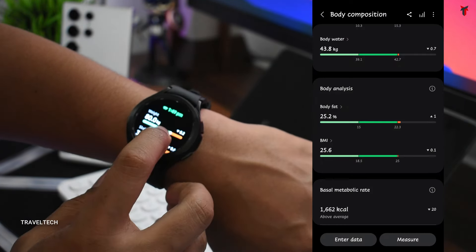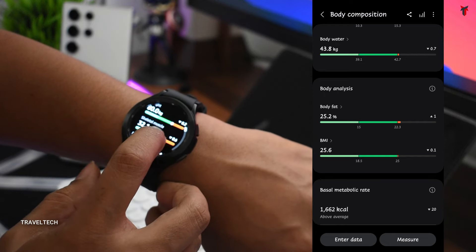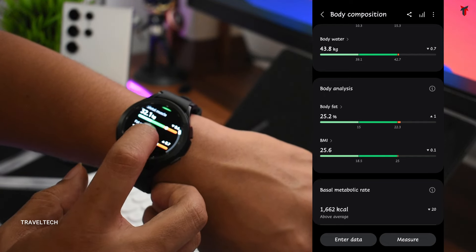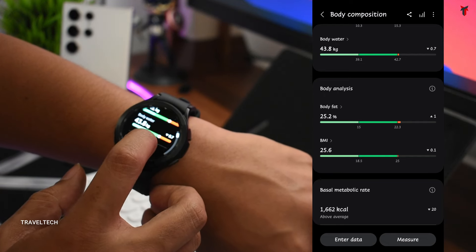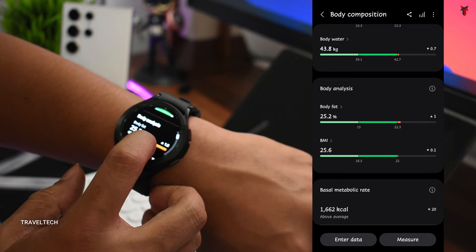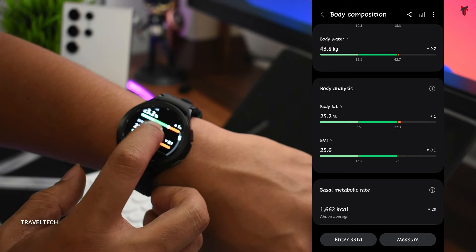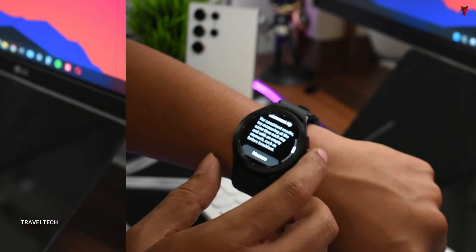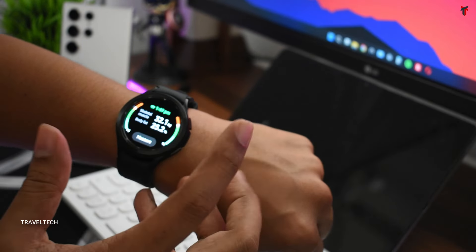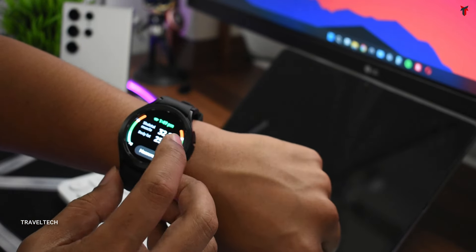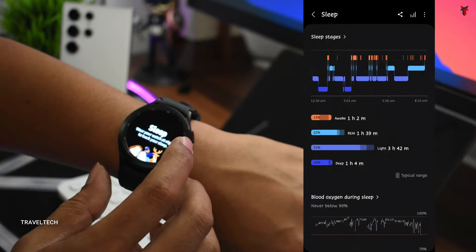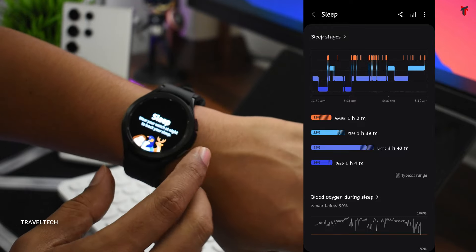There you go - it's giving out all the details regarding my skeletal muscle composition, fat mass, body water, body fat, BMI, and BMR. So all these details are available right on your fingertips. Moving on, you also have your completely detailed sleep tracking available for you.